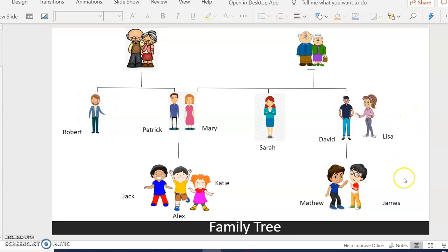They have two sons called Matthew and James.